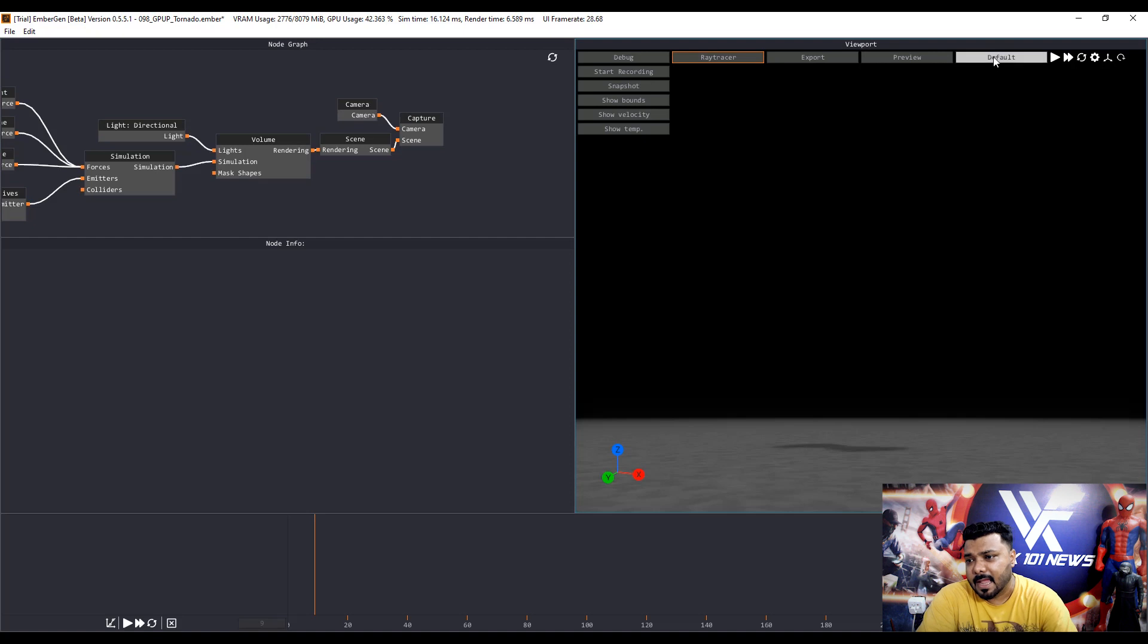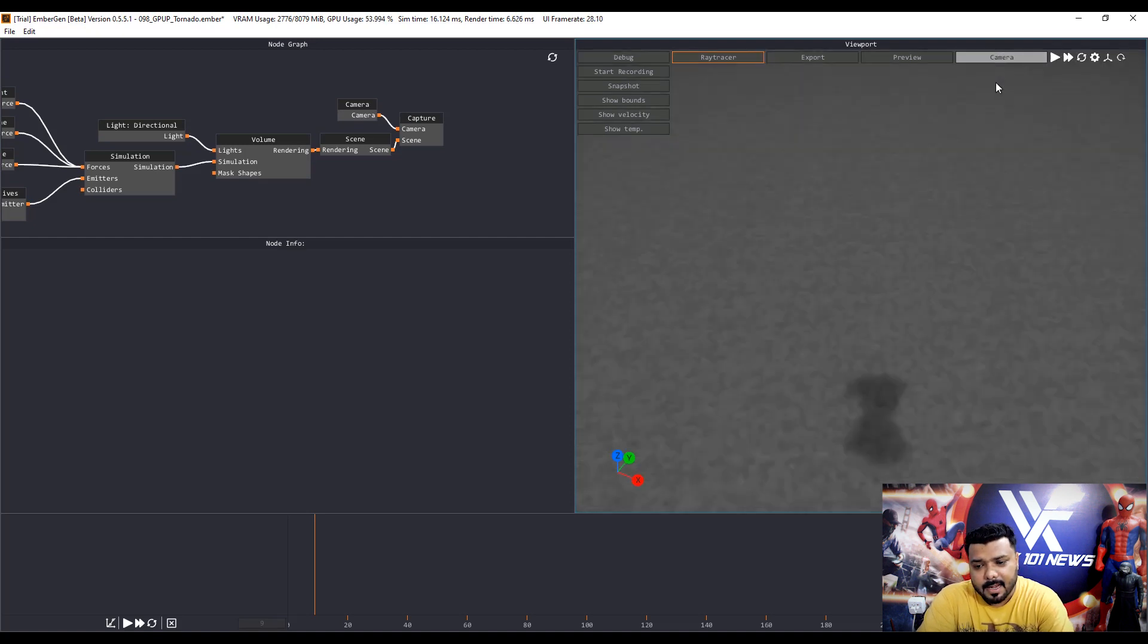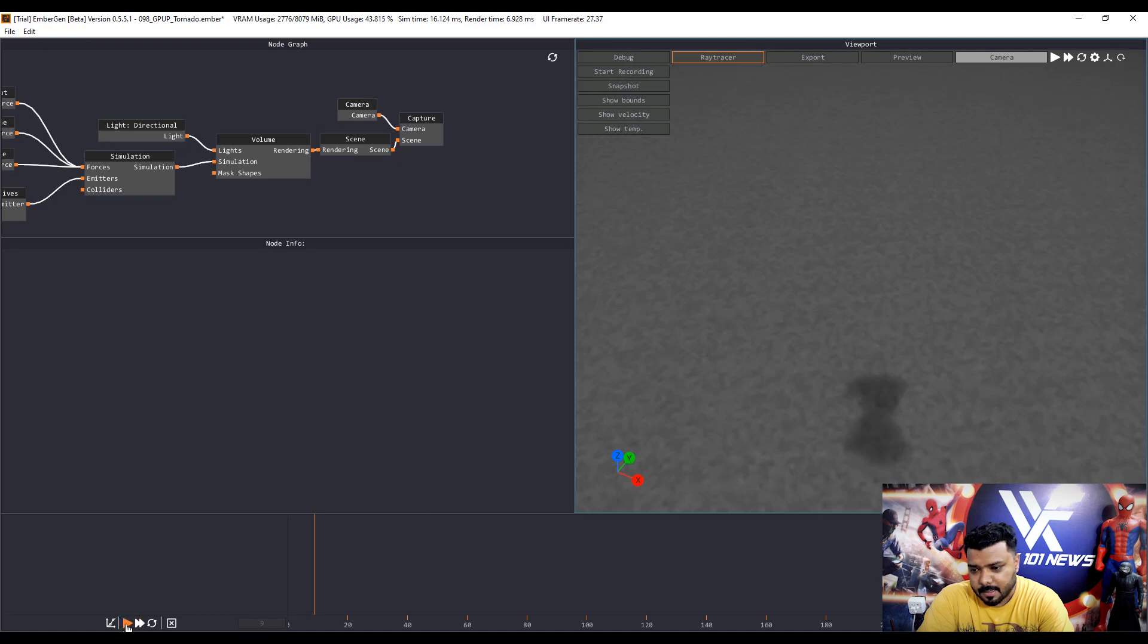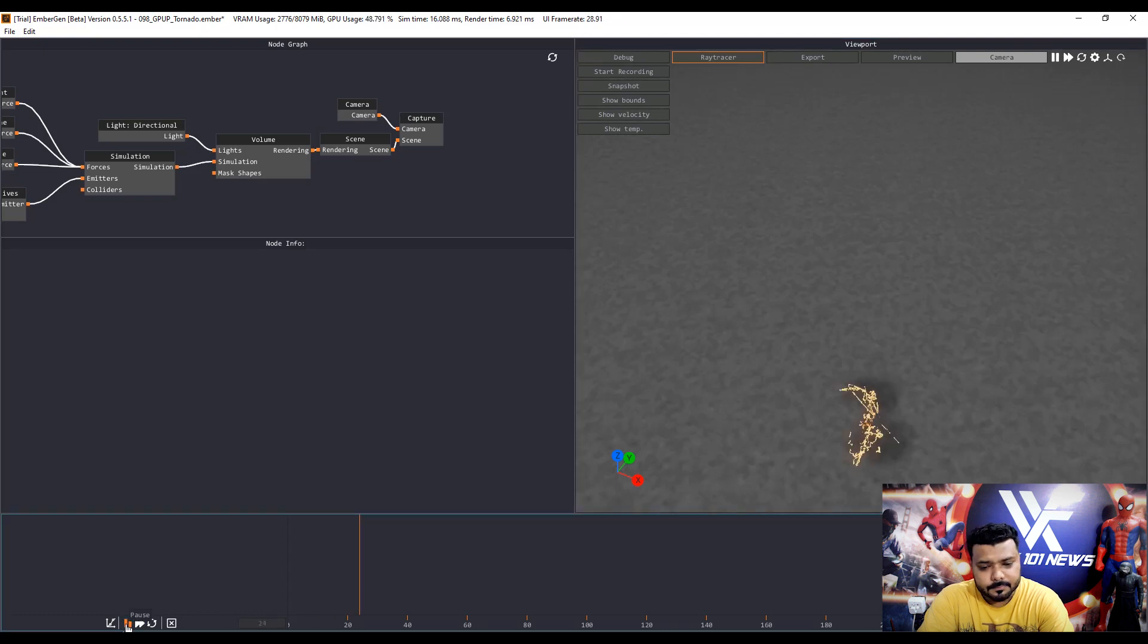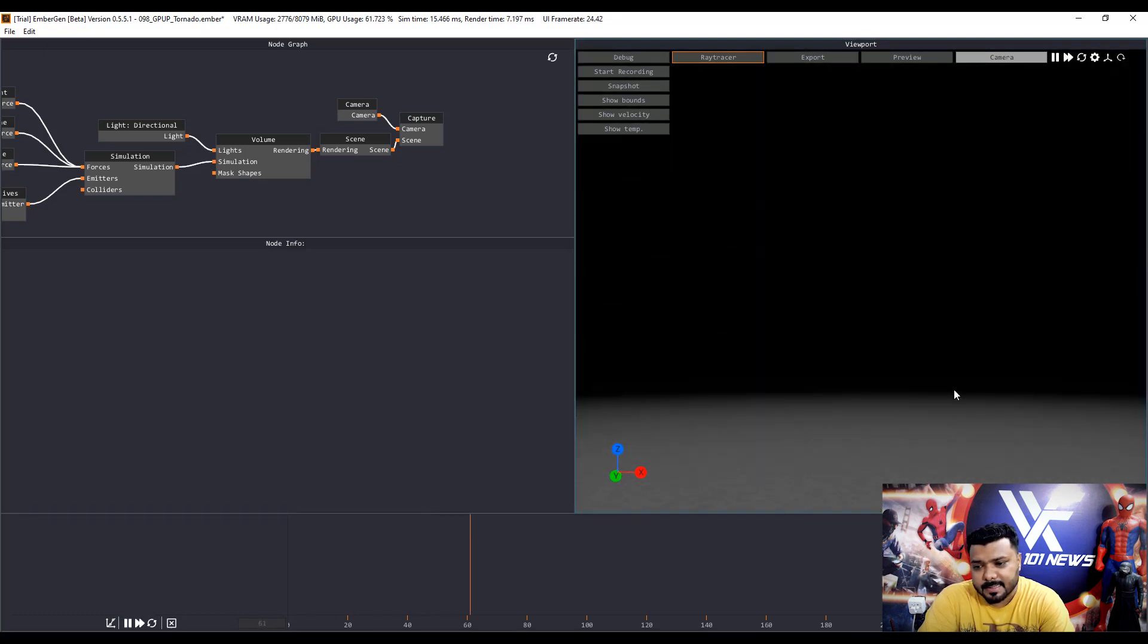First, select the camera on default button and play. And set the camera view.